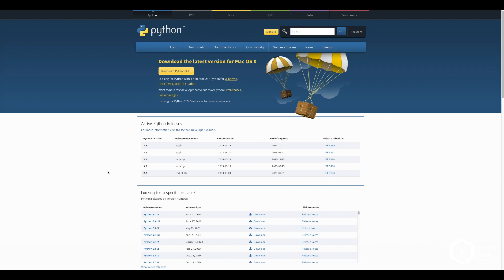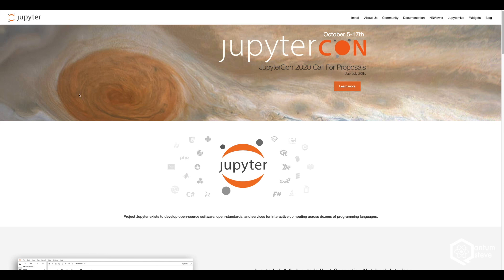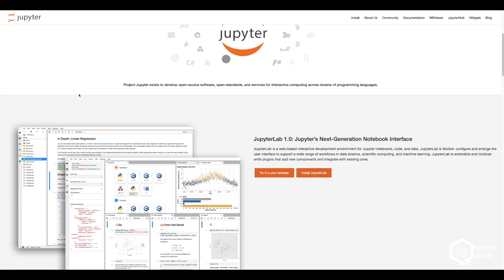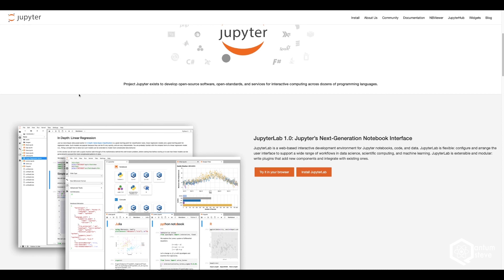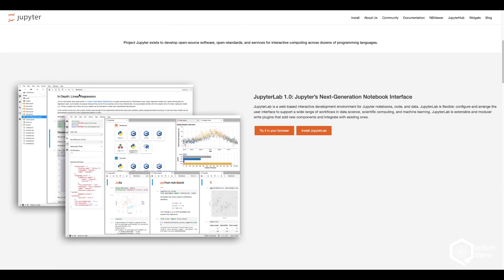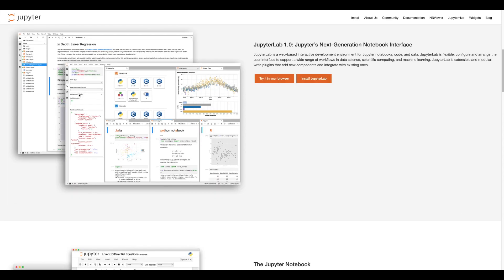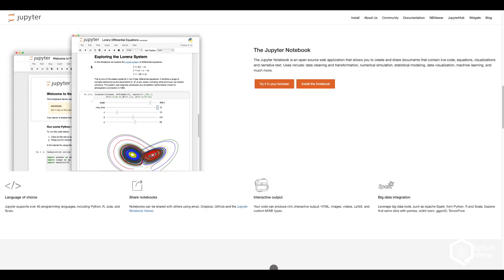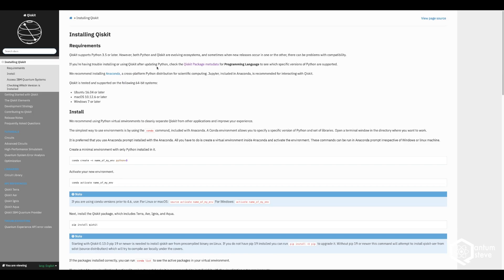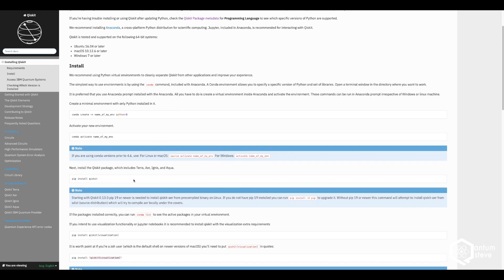The first thing you want to install is Python — make sure you install a new version, everything above Python 3.5 works. Once you've installed Python, the next thing to install is Jupyter Notebook or JupyterLab, which is a really convenient way of executing Python programs in a very interactive manner. After that, you need Qiskit, which is a Python module that allows you to code quantum computing programs and run them on the IBM computers.